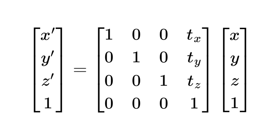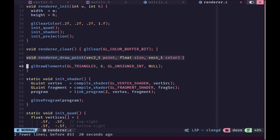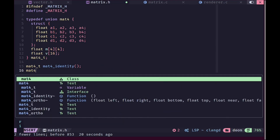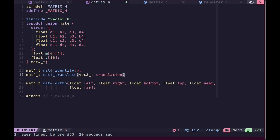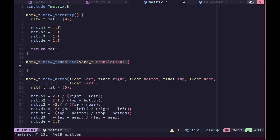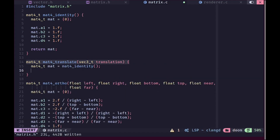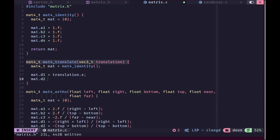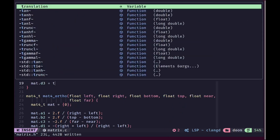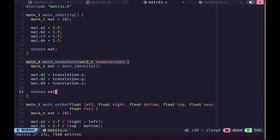For a point we first need to calculate the transformation. To move the point we can use a simple transformation matrix — this is in 3D space but we'll leave the z value as 0. We'll create a function in matrix.h and implement it in matrix.c called mat4_translate, which takes a vector3 representing the translation. For the implementation we create an identity matrix so all diagonals are 1, then in the last column we set x, y, and z, and return this matrix.